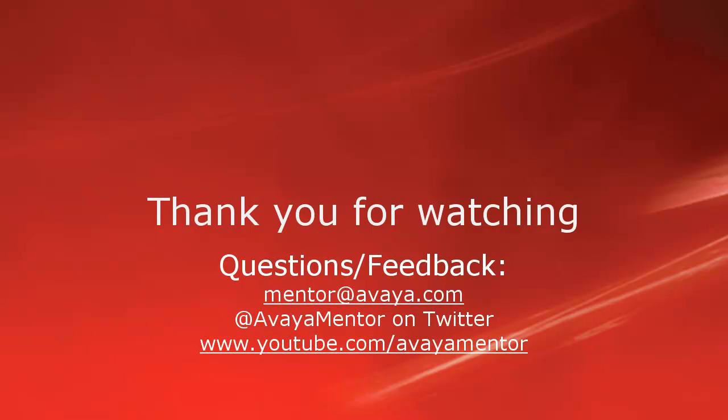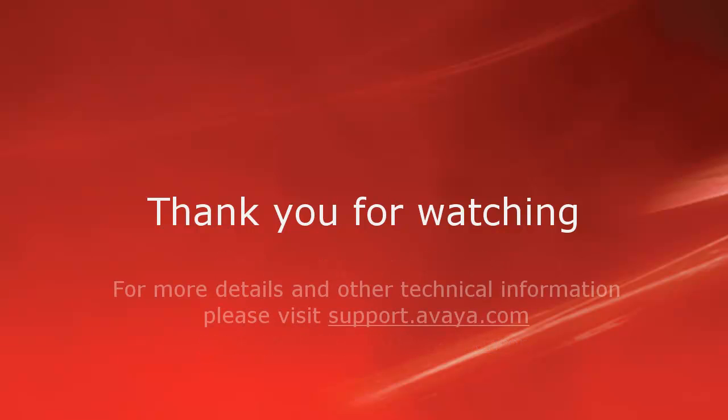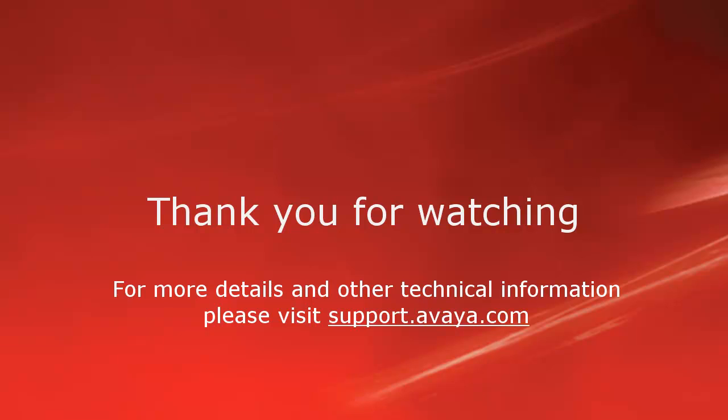Thank you for your time today. We welcome comments, questions, and feedback at mentor at avaya.com or on Twitter at Avaya Mentor. For more details or related information, please visit support.avaya.com. Thank you for choosing Avaya.